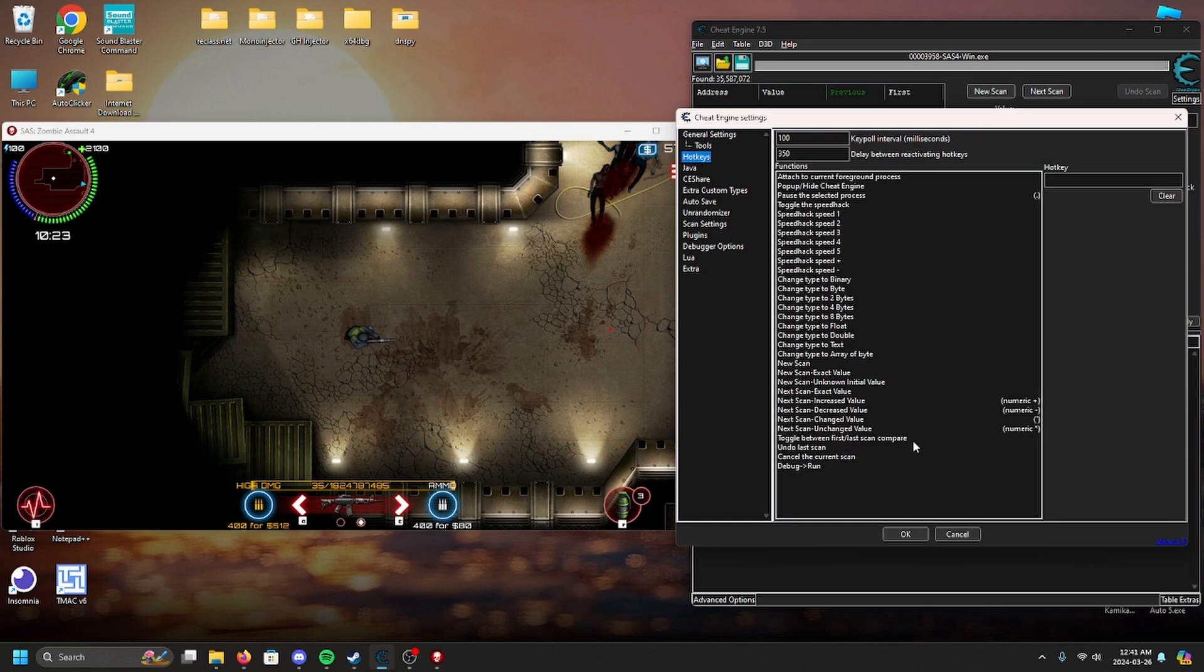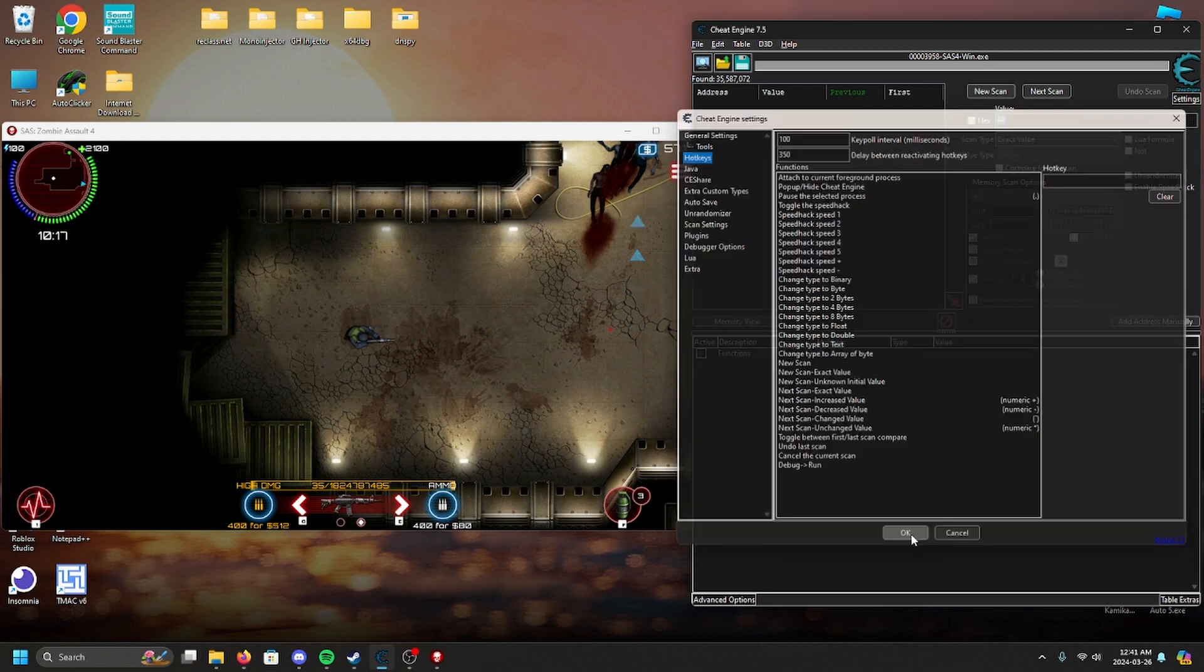We have no intelligence on how the value behaves at this moment, so we will try to narrow down the results by using changed and unchanged scans.